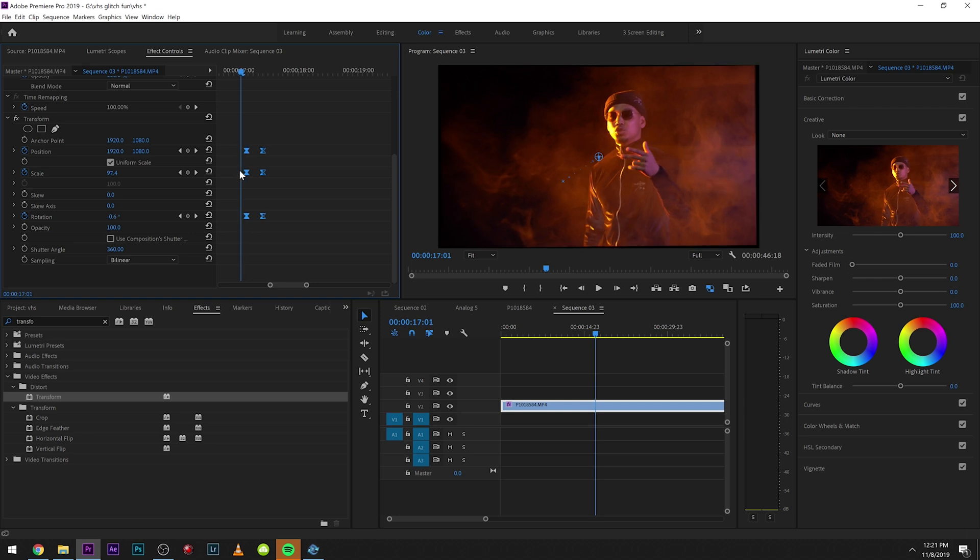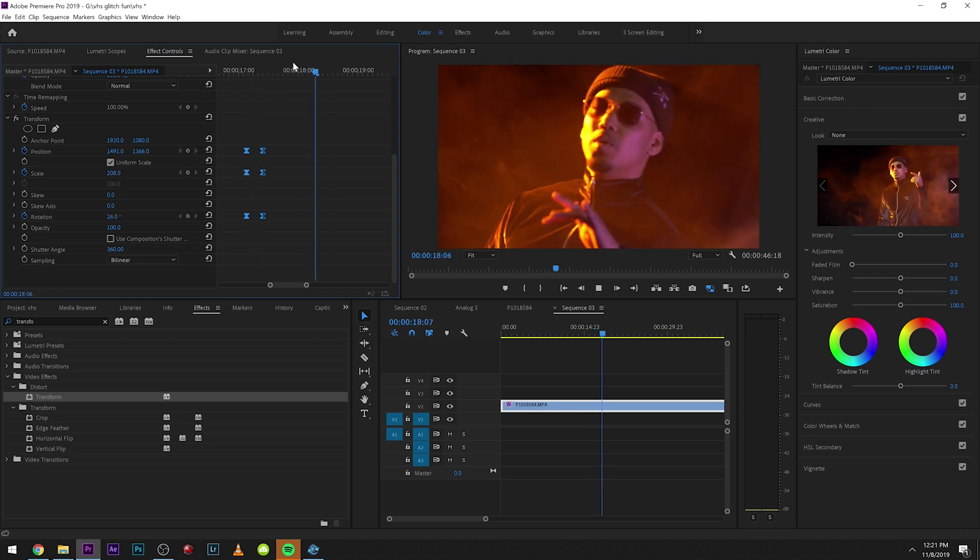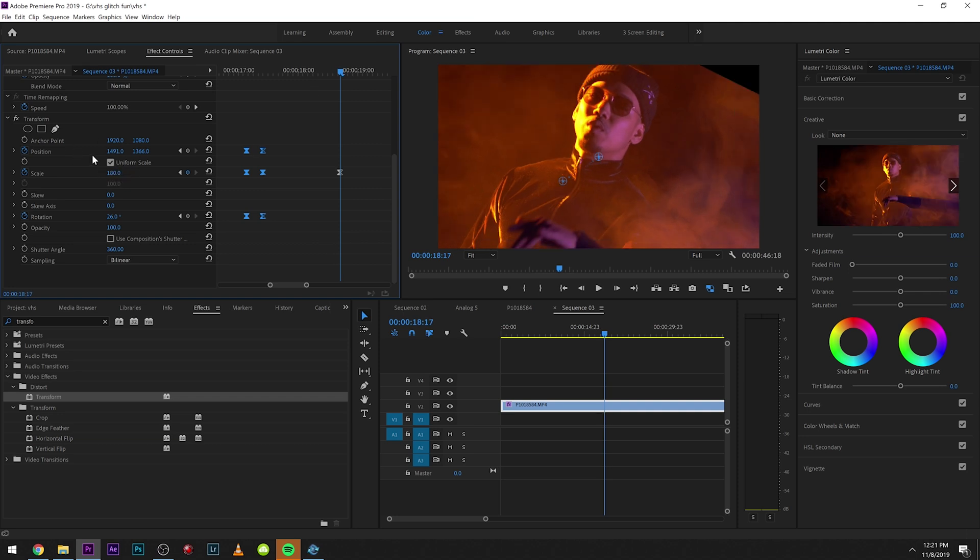So there it is right there, and then as we're chilling there we can maybe even zoom out a little bit to 180, we can rotate back just a little bit.